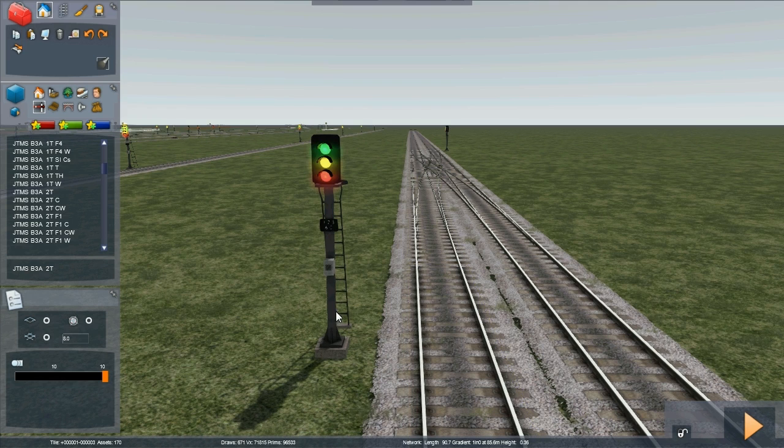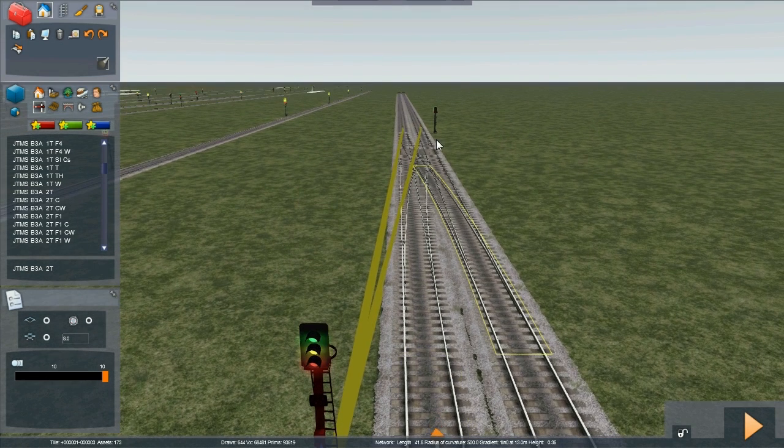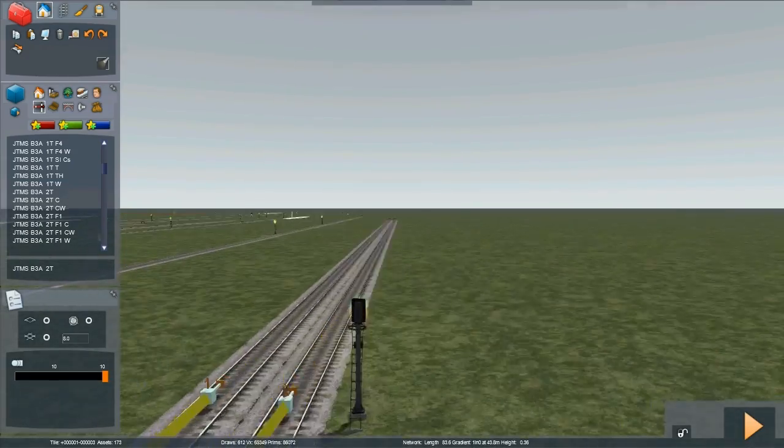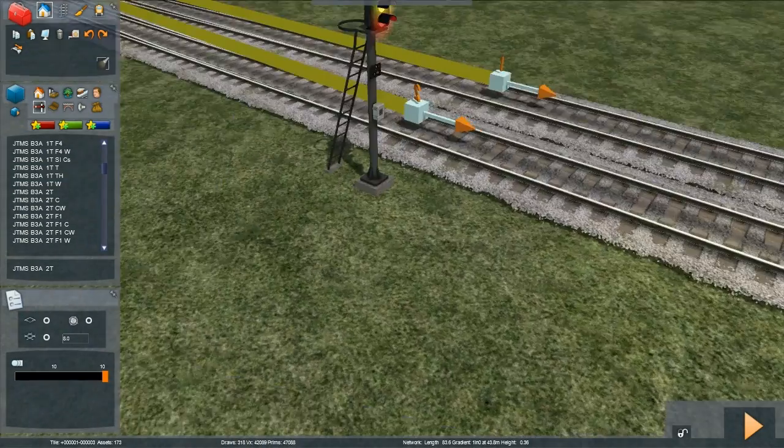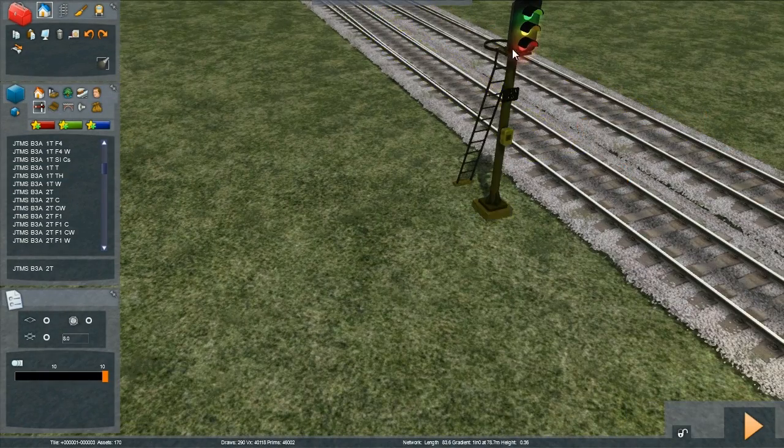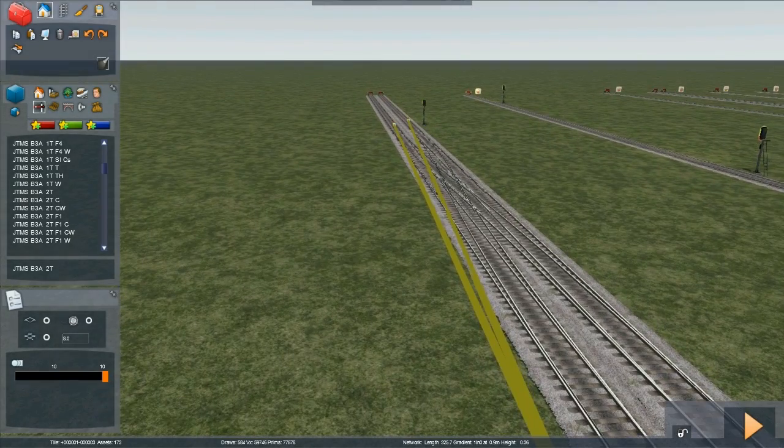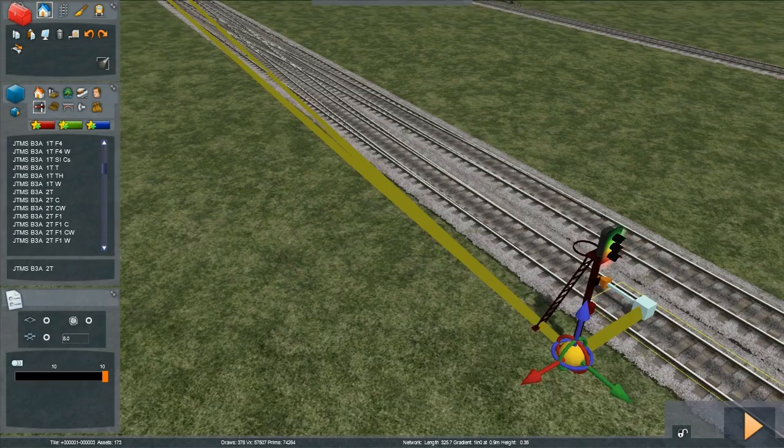Here we have two signals. This one over here, with two possible routes out. This one here, again with two possible routes out.